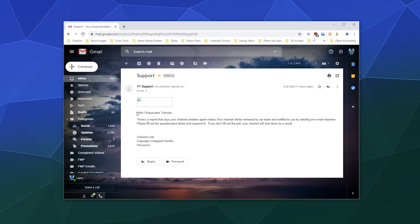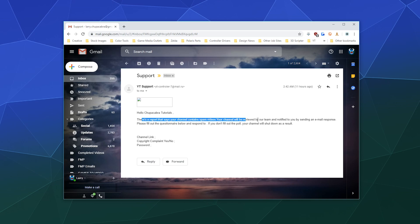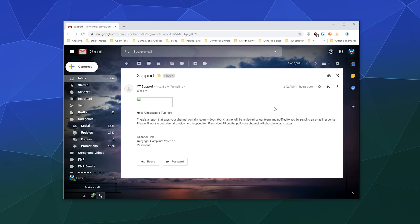And now they've addressed me as hello, chupacabra tutorials. My chupacabra tutorials account is not under the name chupacabra tutorials on the back end. They would be addressing me either by my name or probably by my email. And then down here, it says they're going to have to review my channel to make sure that it's not up to any suspicious activity.